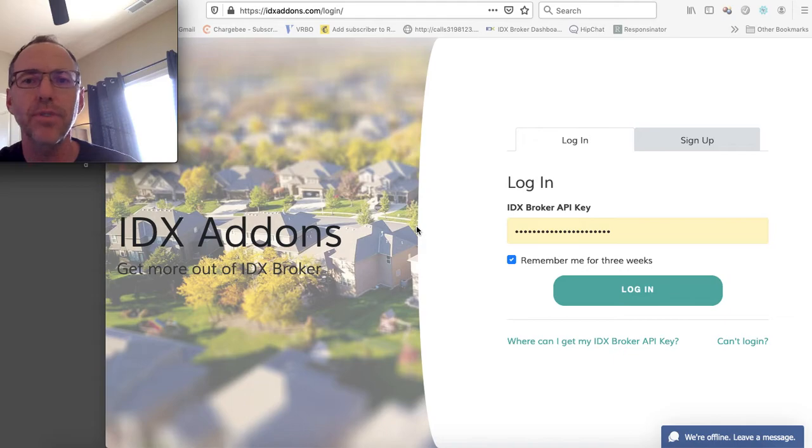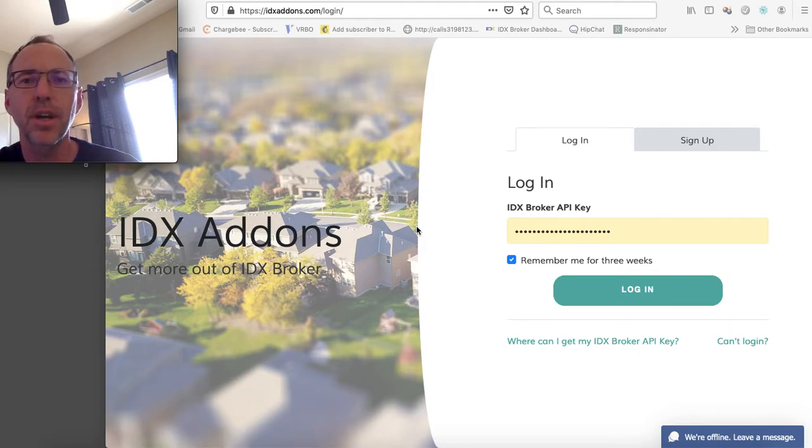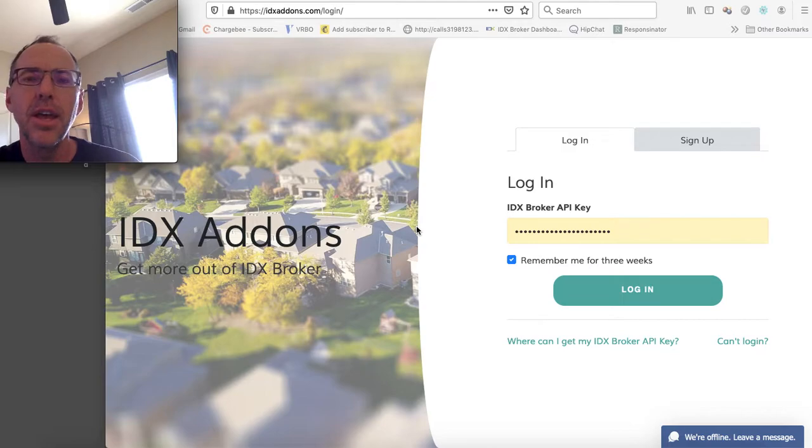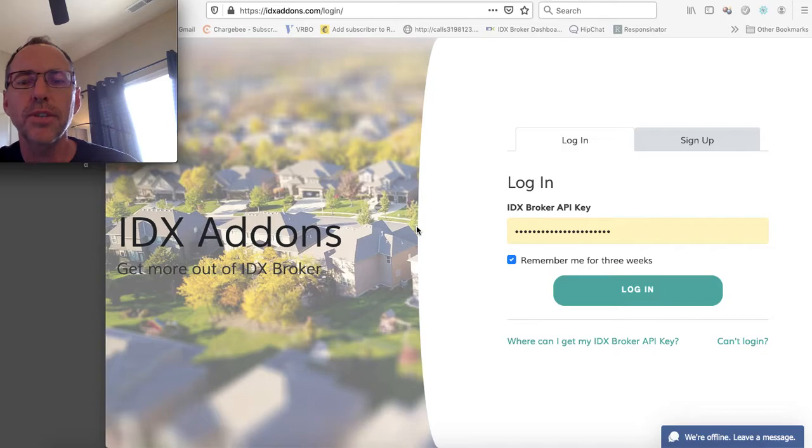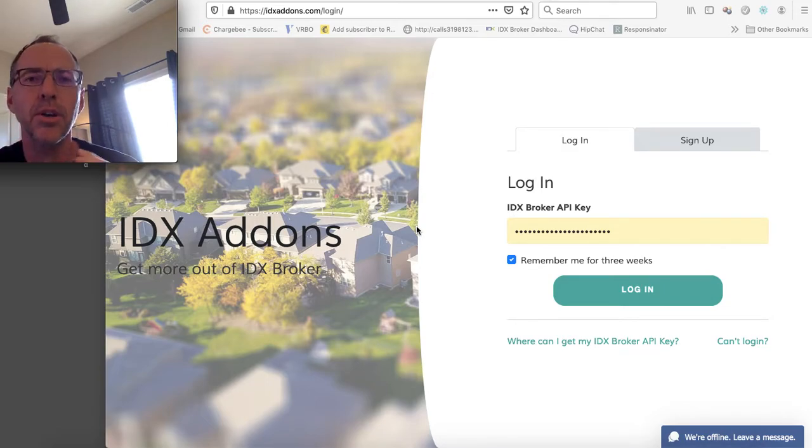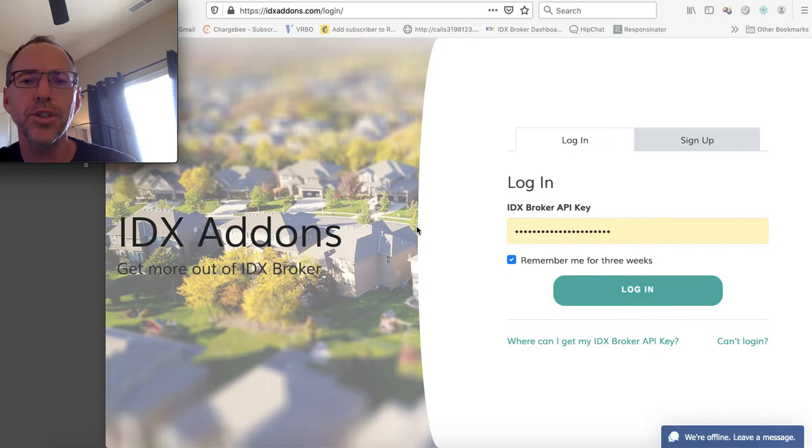Wix, Webflow, Duda, kind of any platform you want. And it's something we've been providing for our IDX Broker clients for a little while. And we've been working on a way to share it with everybody. So I'm going to show you how that works.